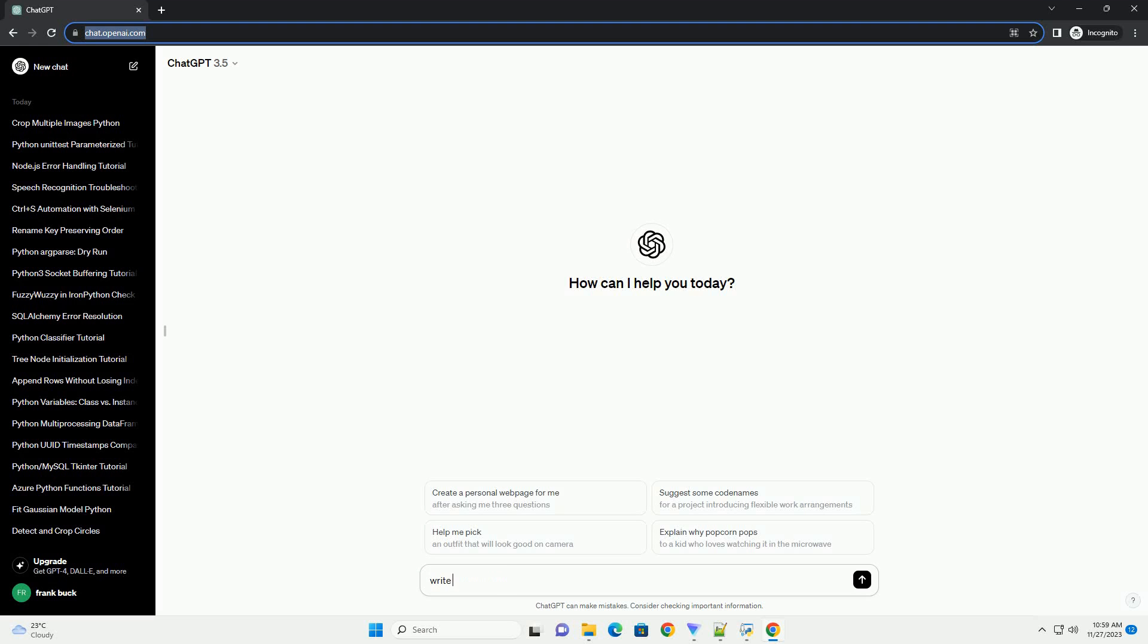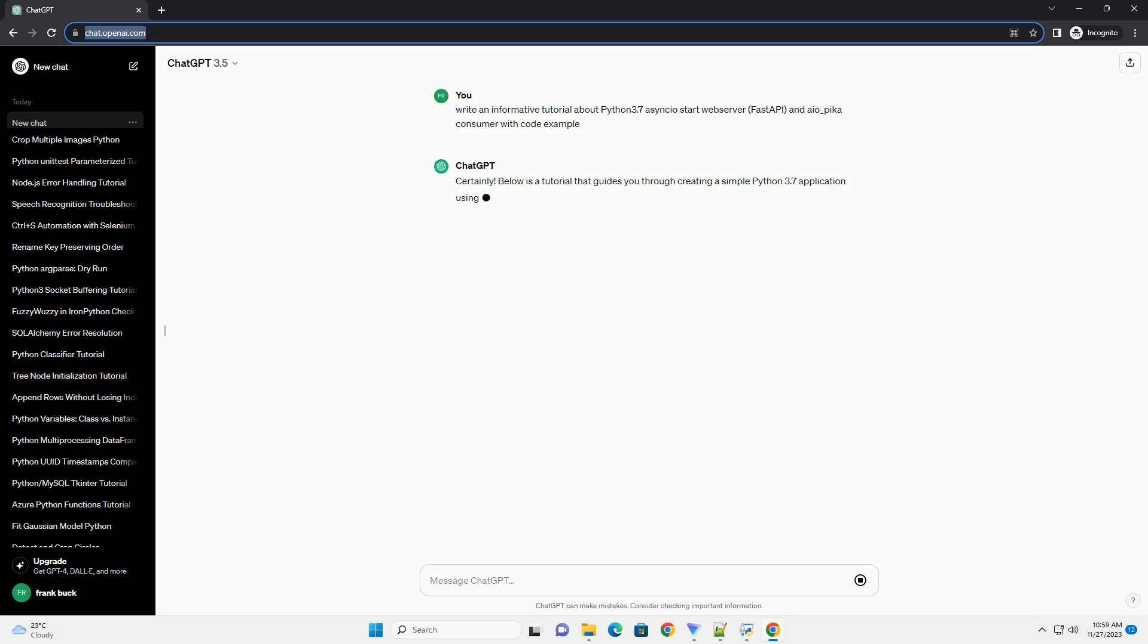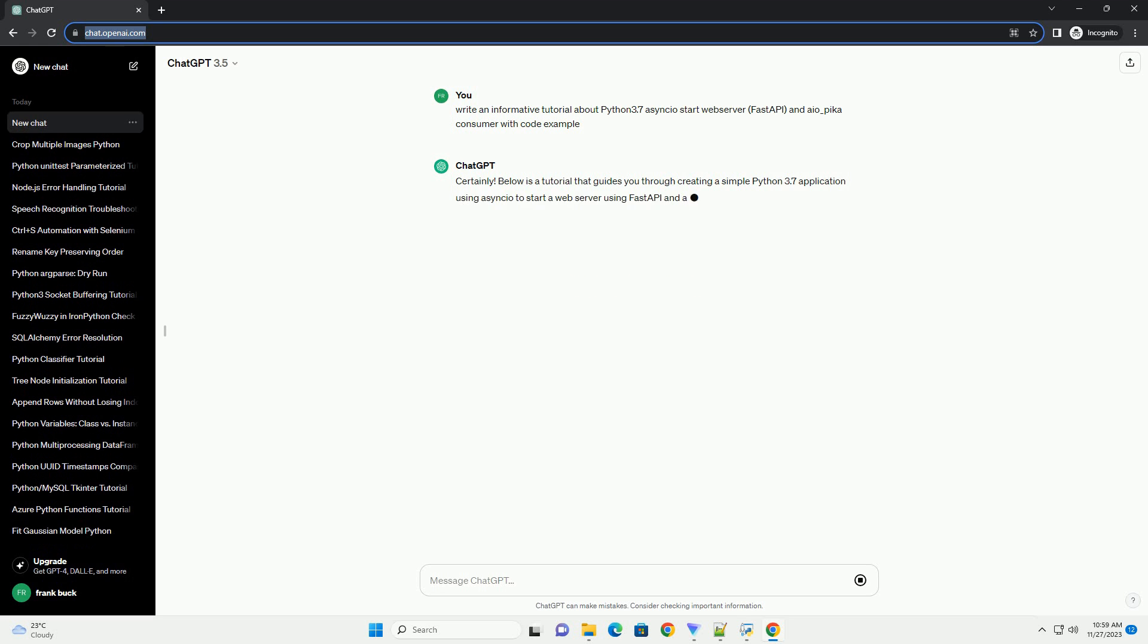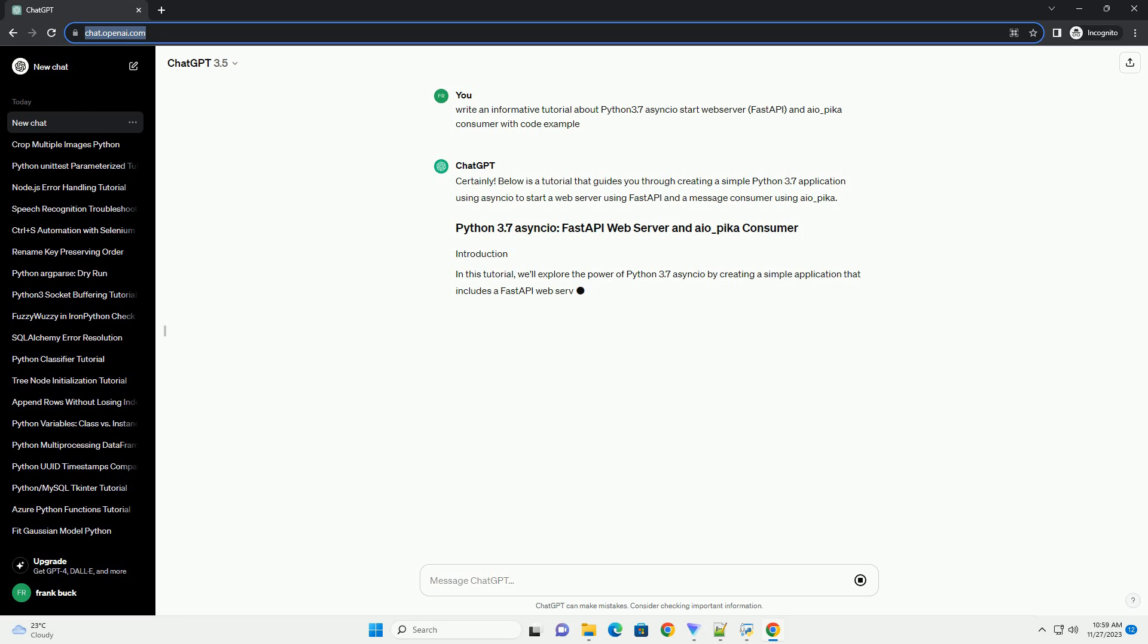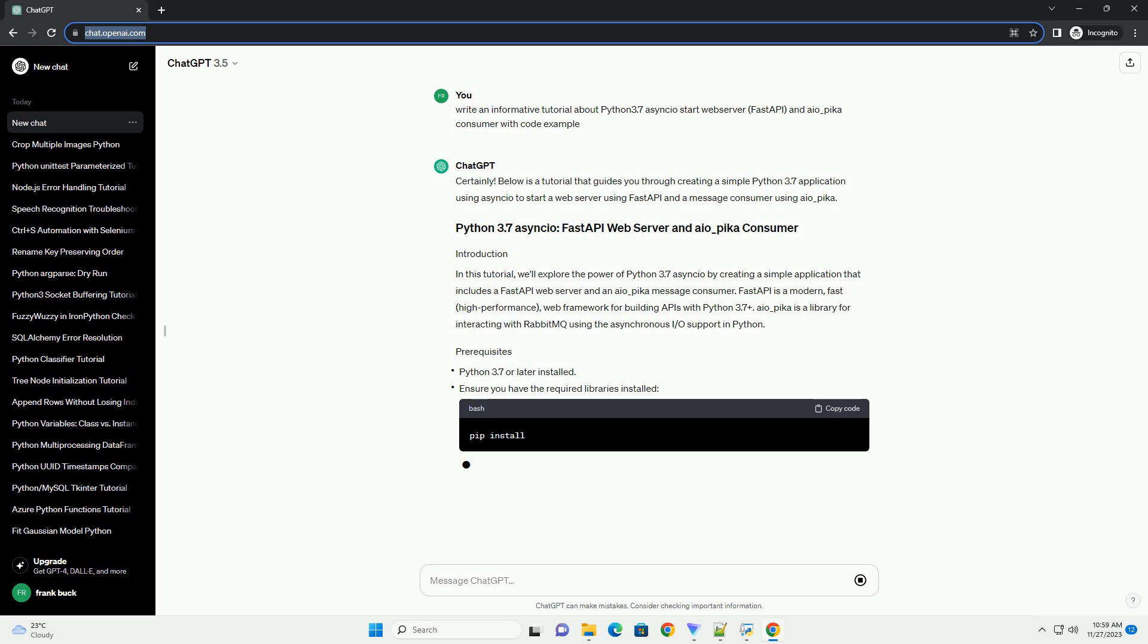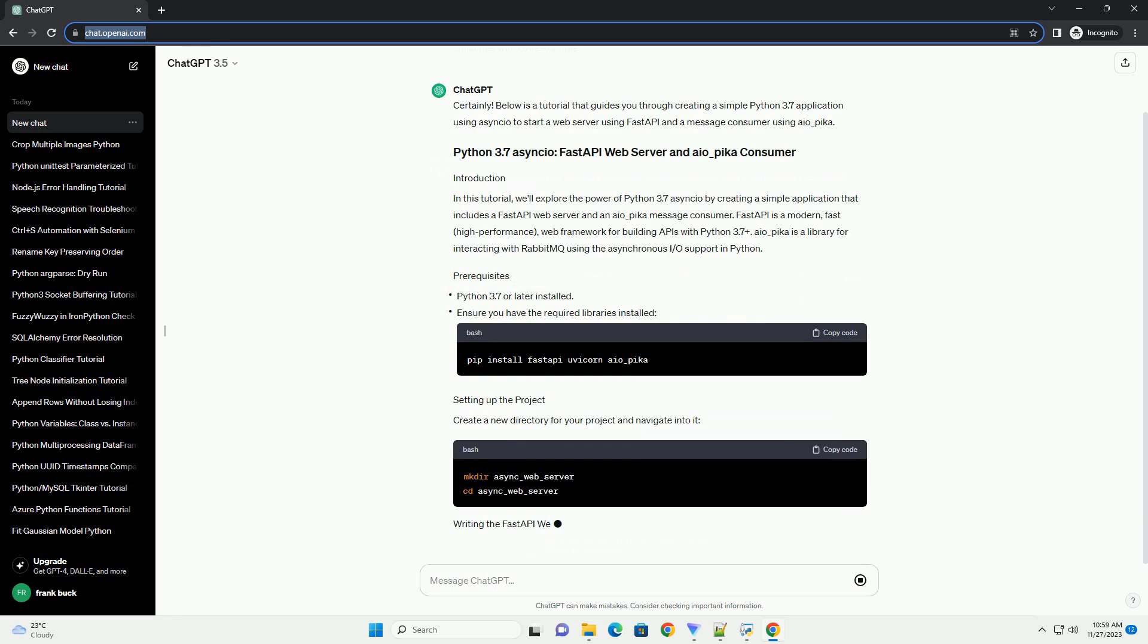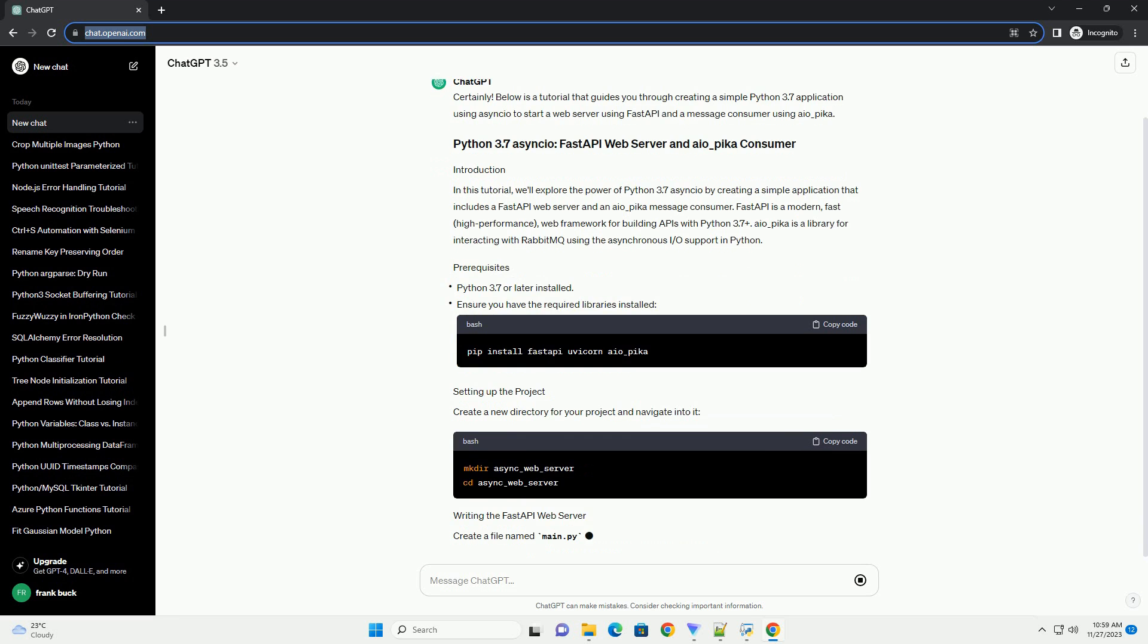Please subscribe and you can download this code from description below. Below is a tutorial that guides you through creating a simple Python 3.7 application using Asyncio to start a web server using FastAPI and a message consumer using AIO underscore Pika. In this tutorial, we'll explore the power of Python 3.7 Asyncio by creating a simple application that includes a FastAPI web server and an AIO underscore Pika message consumer.